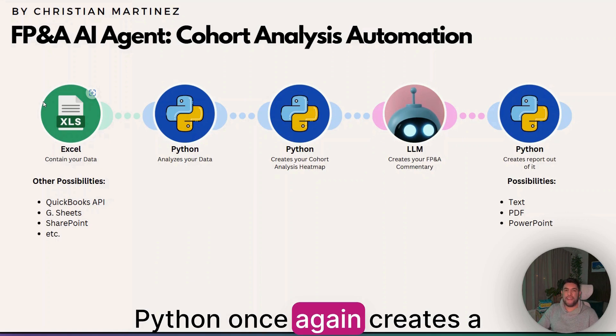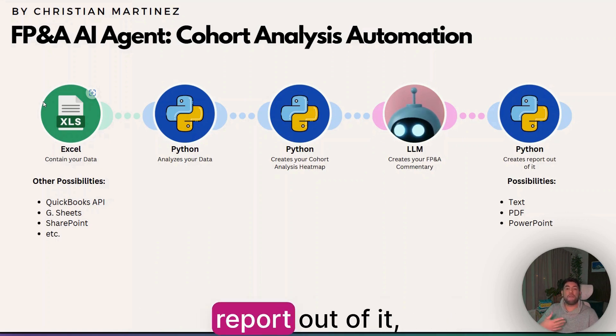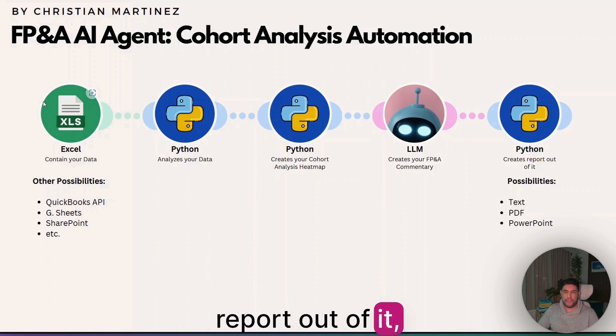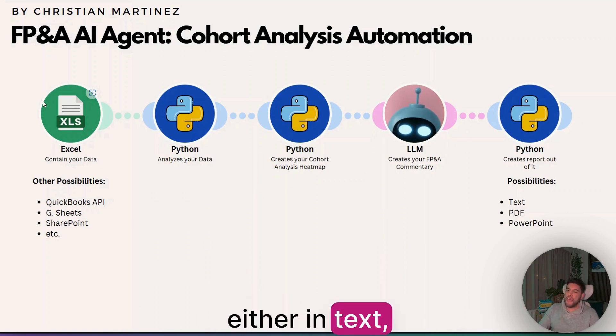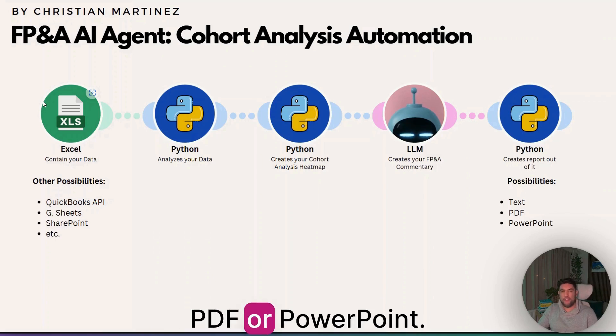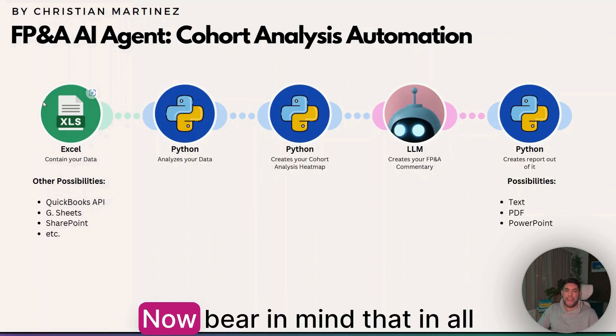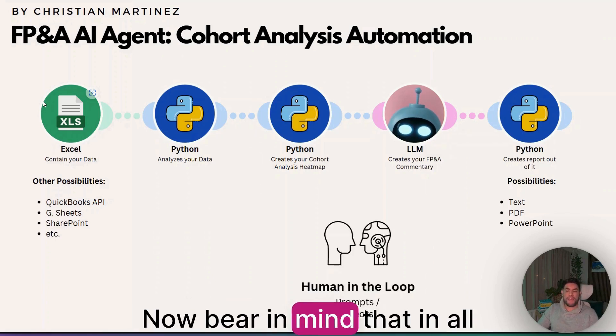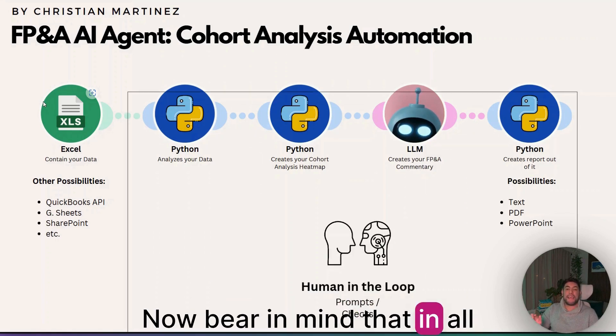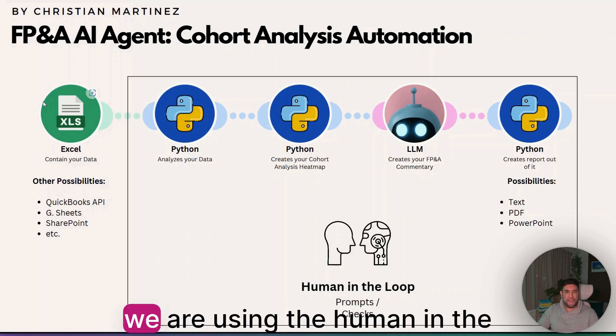At the end, Python once again creates a report out of it, either in text, PDF, or PowerPoint. Bear in mind that in all of this process, we are using the human-in-the-loop framework.